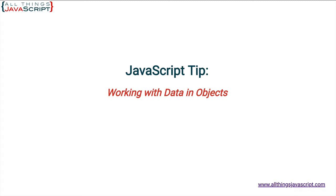In this tutorial we're going to look at a couple of additions that came with ECMAScript 2017 that help us work with the data in objects.